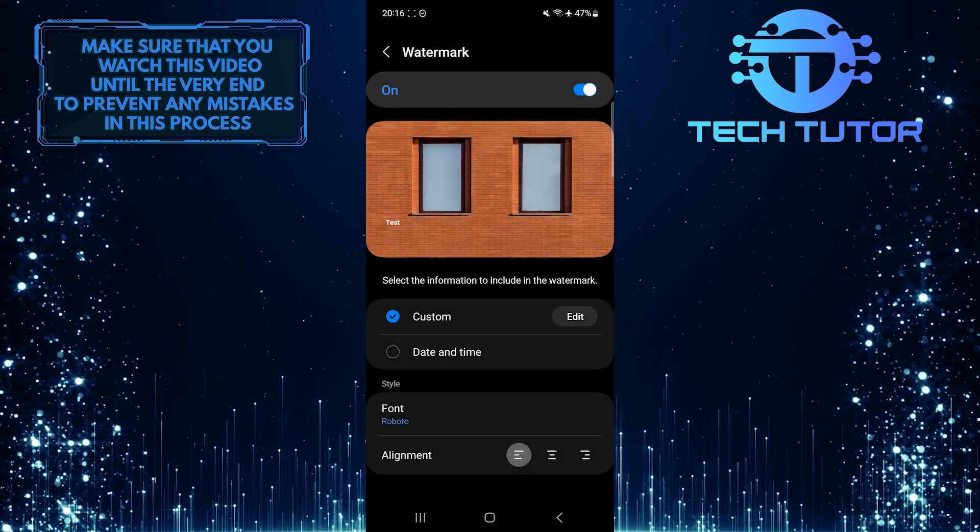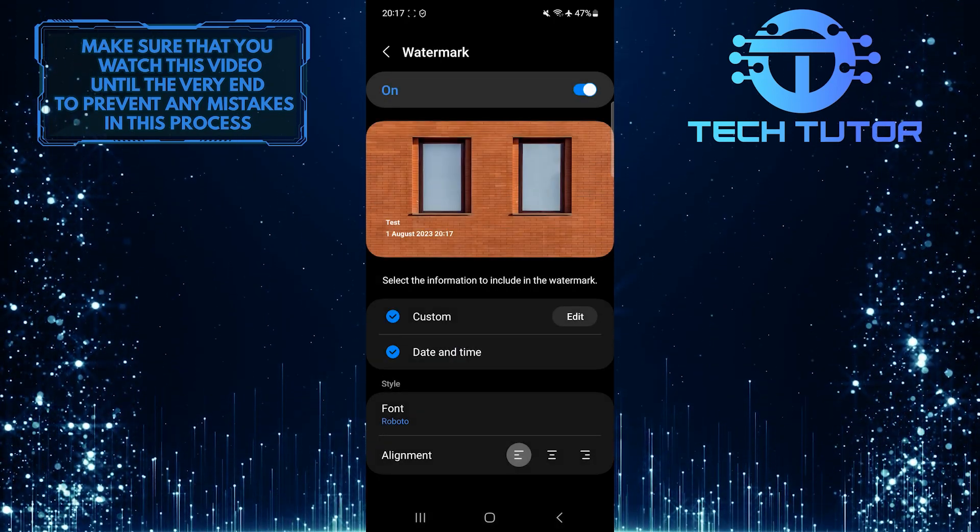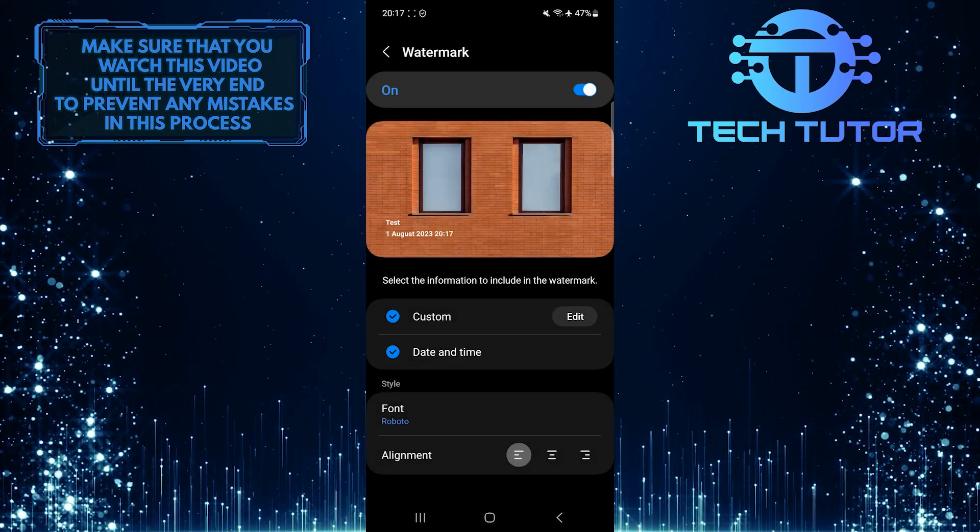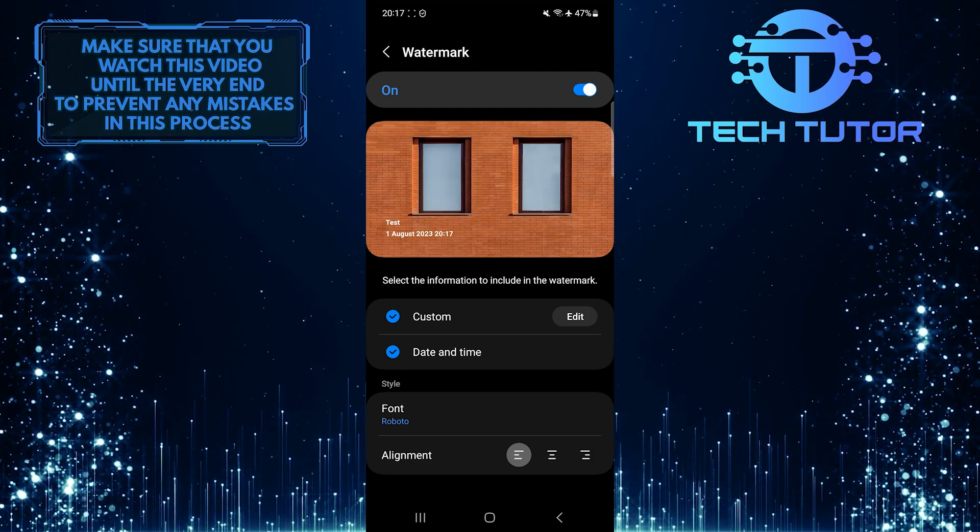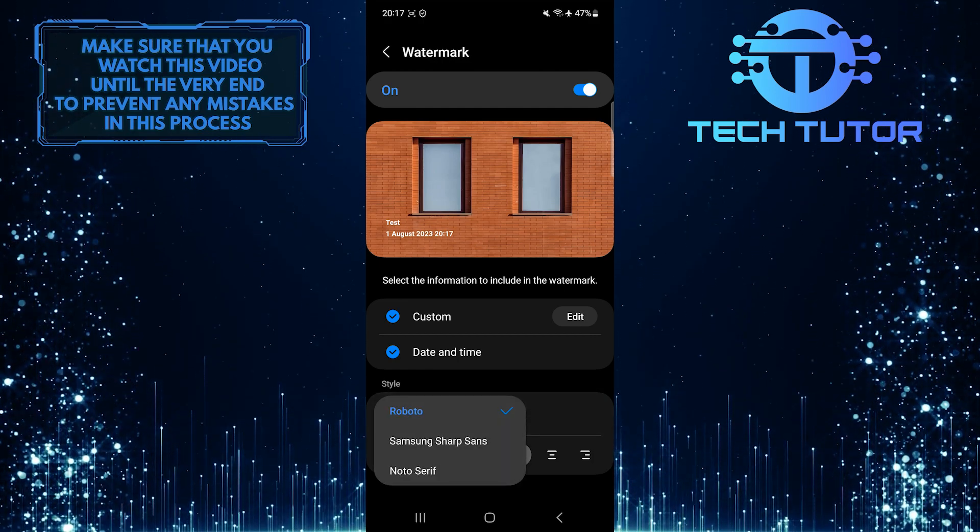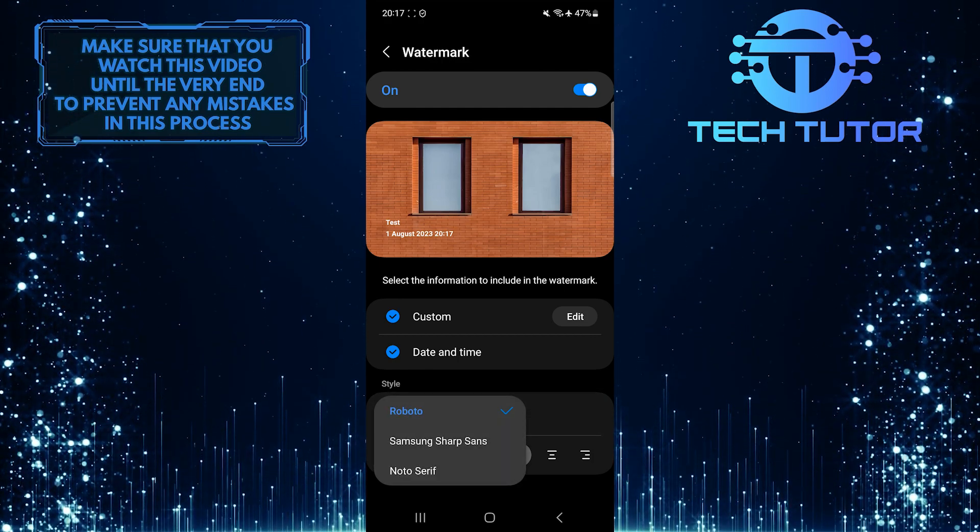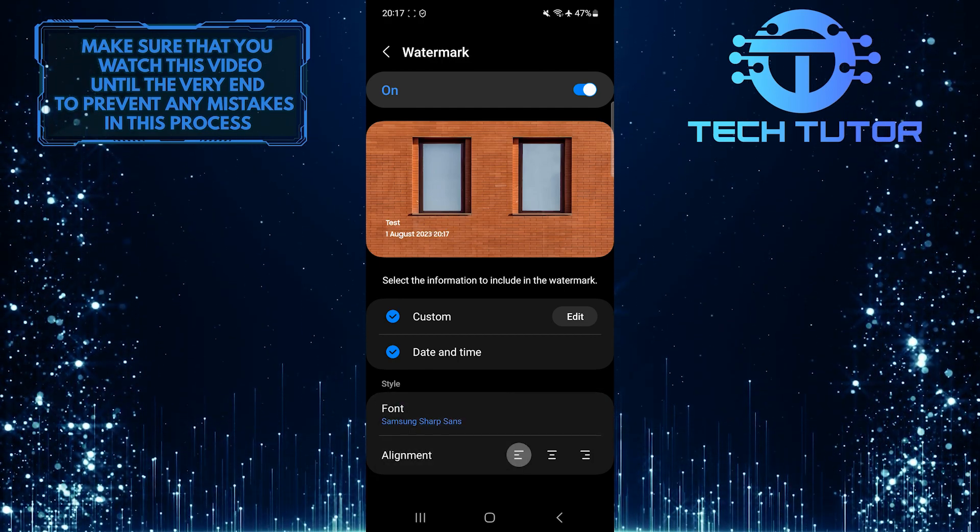You can also add the date and time to the watermark. You can also change the font style of the watermark and the alignment of the text.